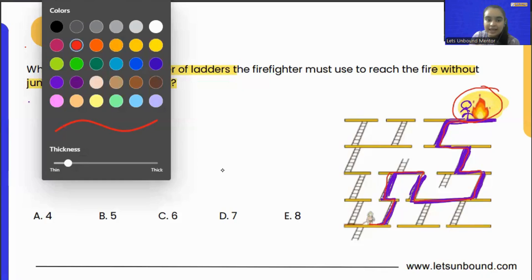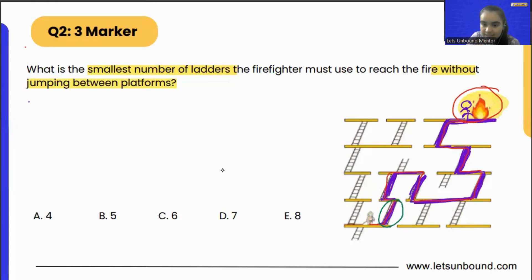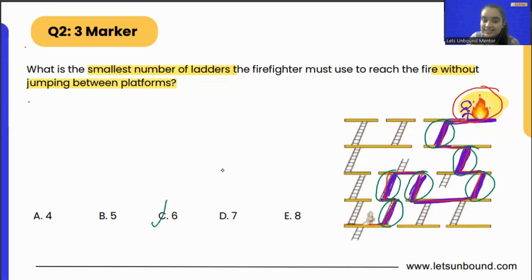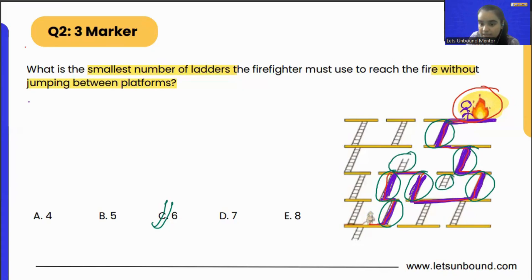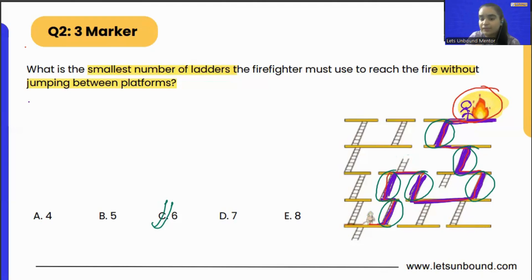Now let's see how many ladders he has used. So this is the first ladder, second ladder, third ladder, fourth ladder, fifth ladder, and the sixth ladder. So in total, six ladders he has used. This is the way he can follow because he cannot jump. We cannot use these tiny little ladders because they are floating in the air — if we use those, the firefighter will get stuck there and cannot go to other places. So those are automatically out. There is no other way to reach the fire, so this is the way where we are using the smallest number of ladders.